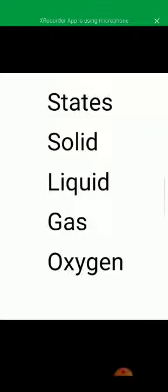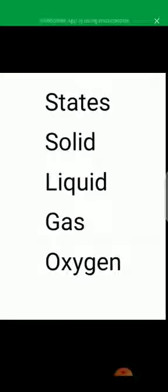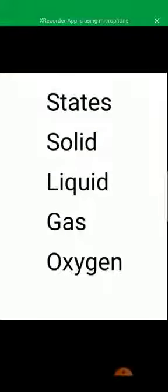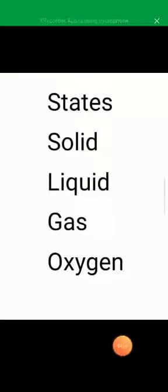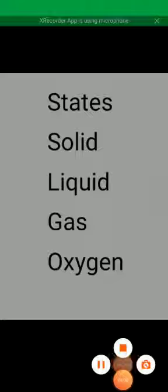Spell oxygen again: O-X-Y-G-E-N. Oxygen. Repeat each spelling at least 10 to 15 times. After learning, you will write the spellings on your rough notebooks. Thank you students, that's all for today. Allah Hafiz.